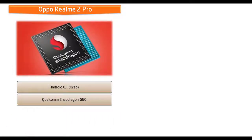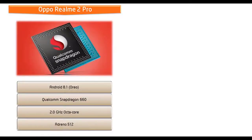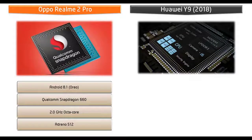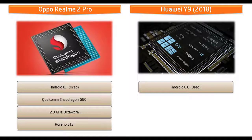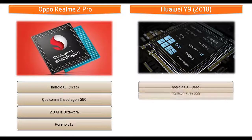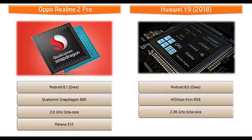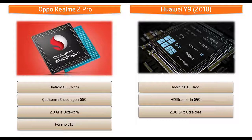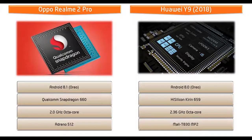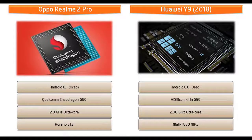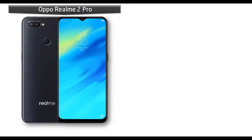Whereas Huawei Y9 device runs Android 8.0 Oreo and is powered by HiSilicon Kirin 659 processor with 2.36 and 1.7 gigahertz octa-core with GPU Mali-T830 MP2.